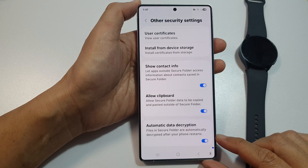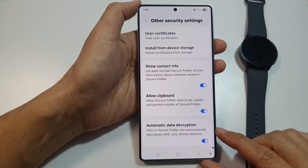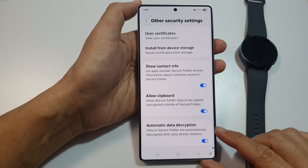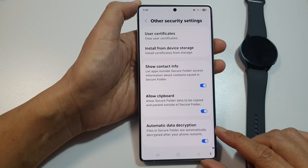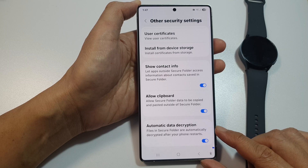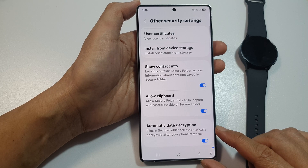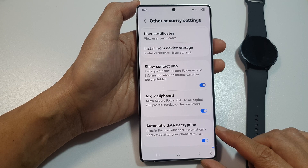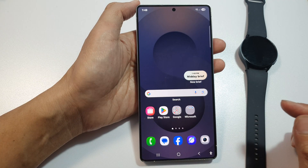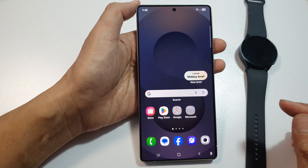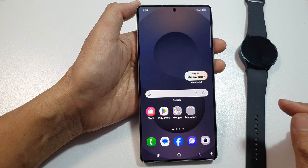How to turn on or turn off automatic data decryption for the Secure Folder on the Samsung Galaxy S25, S25 Plus, and S25 Ultra. First, tap on the home button to return back to the home screen.